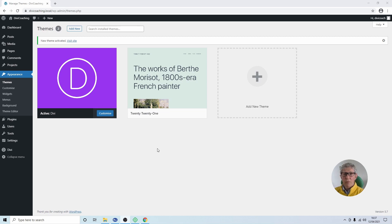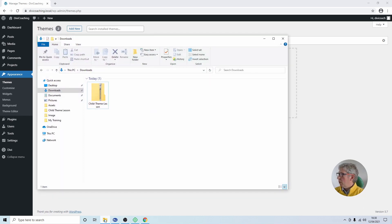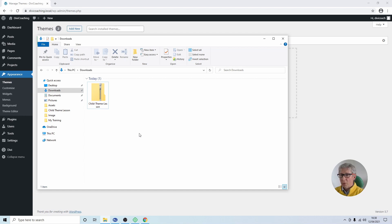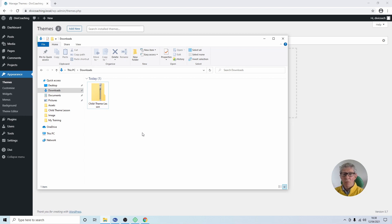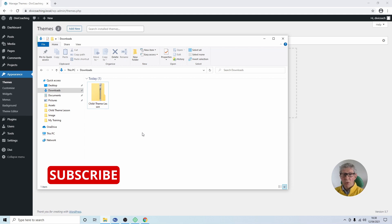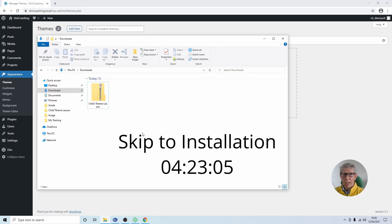Once you've downloaded the file to your computer, if you go to your downloads folder you will find a zip file called child theme lesson. Now this can be installed straight into WordPress as is or there's an option to go in and to customize the thumbnail image and the name of the theme. So two alternatives: if you want to customize it stick around, if you want to get straight on with installing just skip to the time code that's on the screen now.